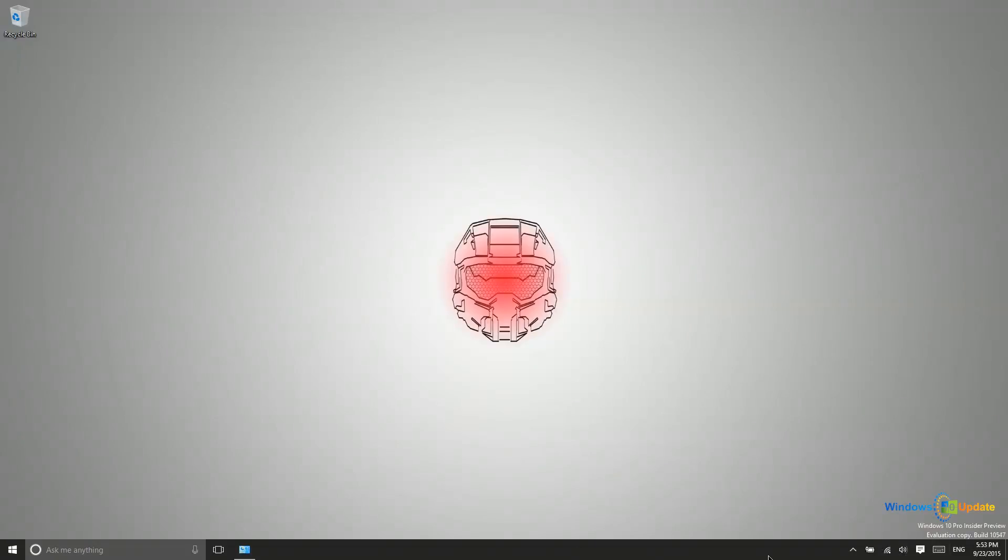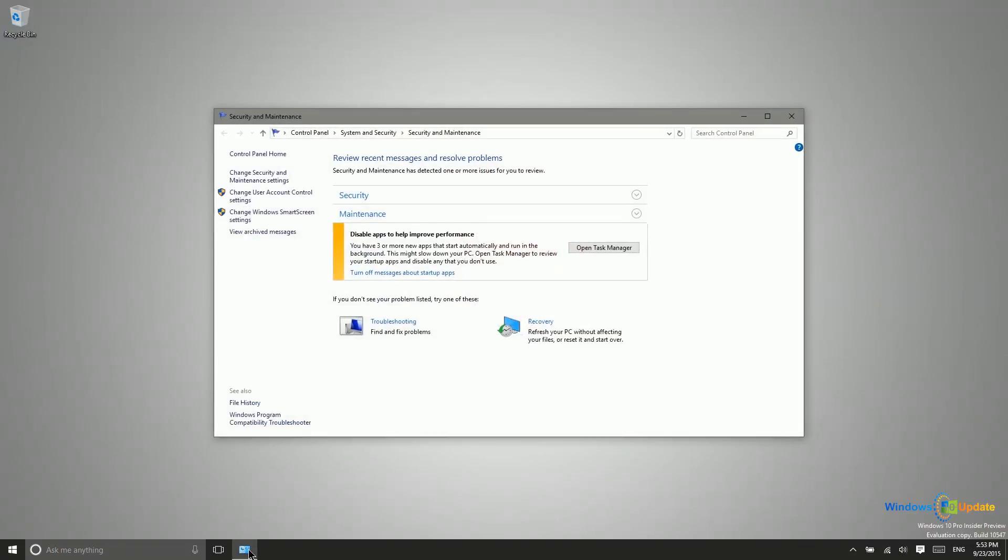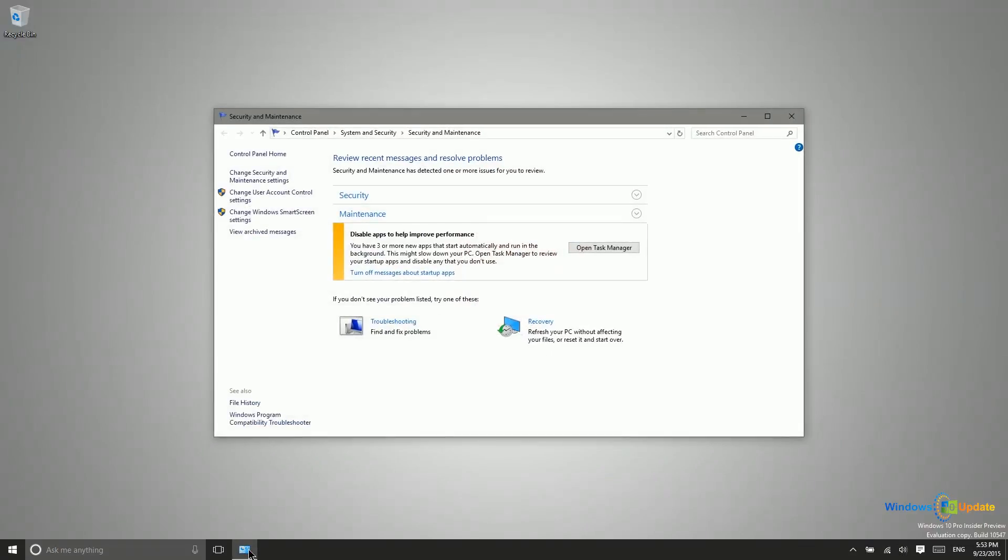You can address that by clicking on that notification, or you can come in here manually by just going to control panel, system and security, and then security and maintenance.